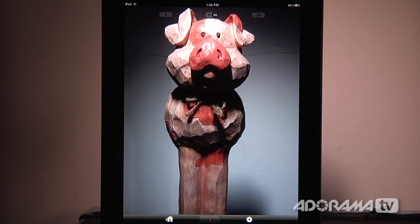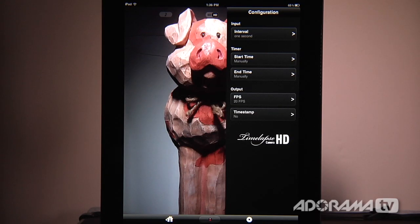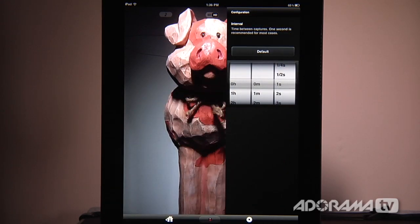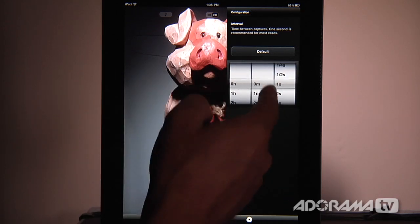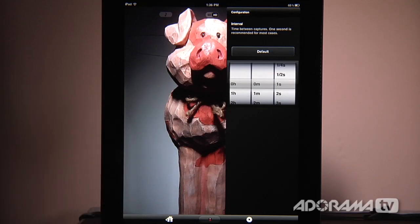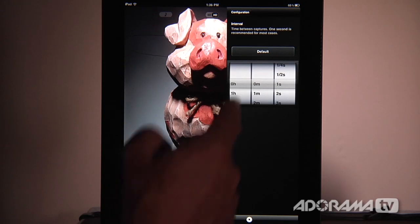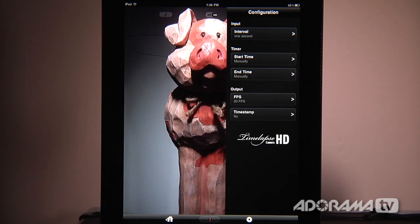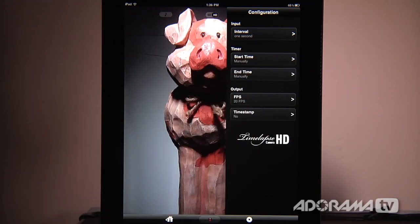Really all the features are found in this little gear icon. It allows you to change the interval — that's how often a shot is taken — and we're going to set it for one second. But you can do hours, minutes, and seconds, so you can really delay things to take one shot every hour or one shot every five minutes, whatever you want.